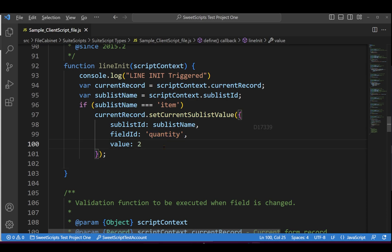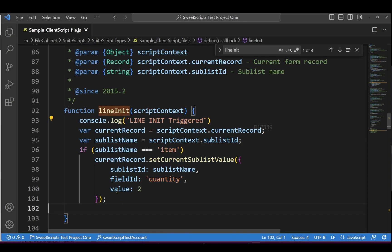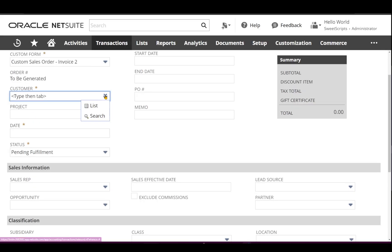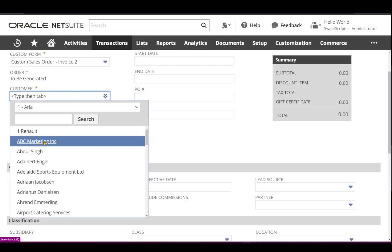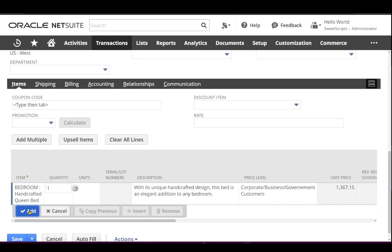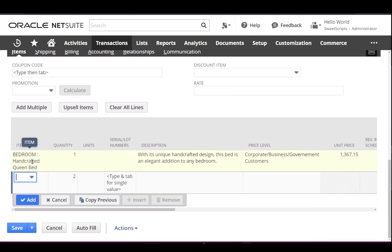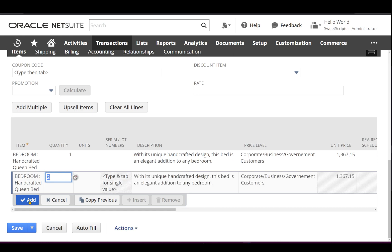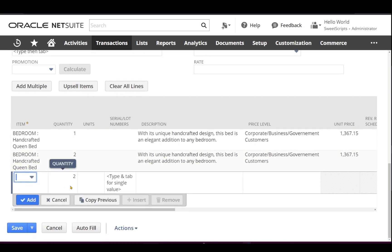Let me upload this code to NetSuite using Visual Studio Code. The script has been uploaded, so I'll navigate to Transactions > Sales and click Enter Sales Order. I'll select the customer, navigate down to add a line item, select an item, and click Add. The moment I click Add, it moved to the new line and by default set the quantity to 2.